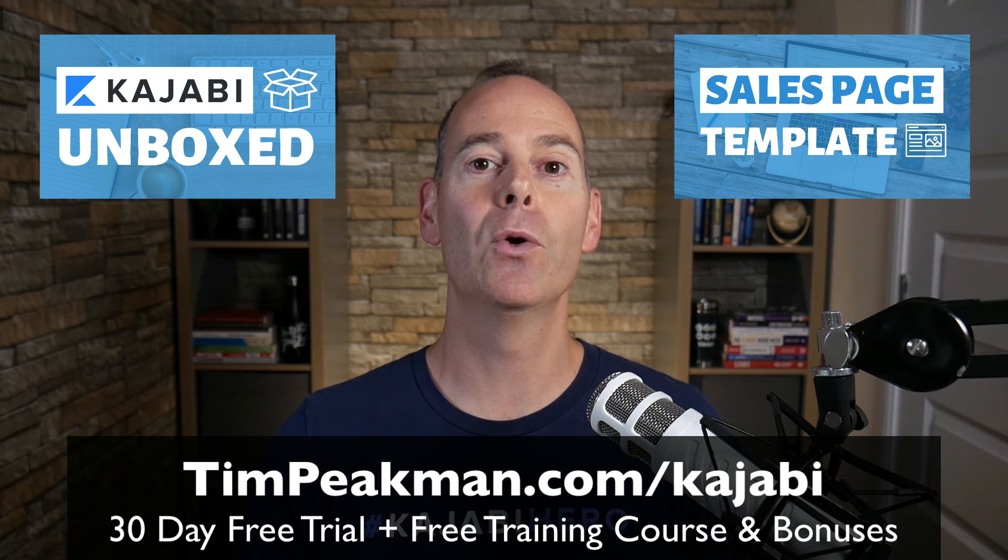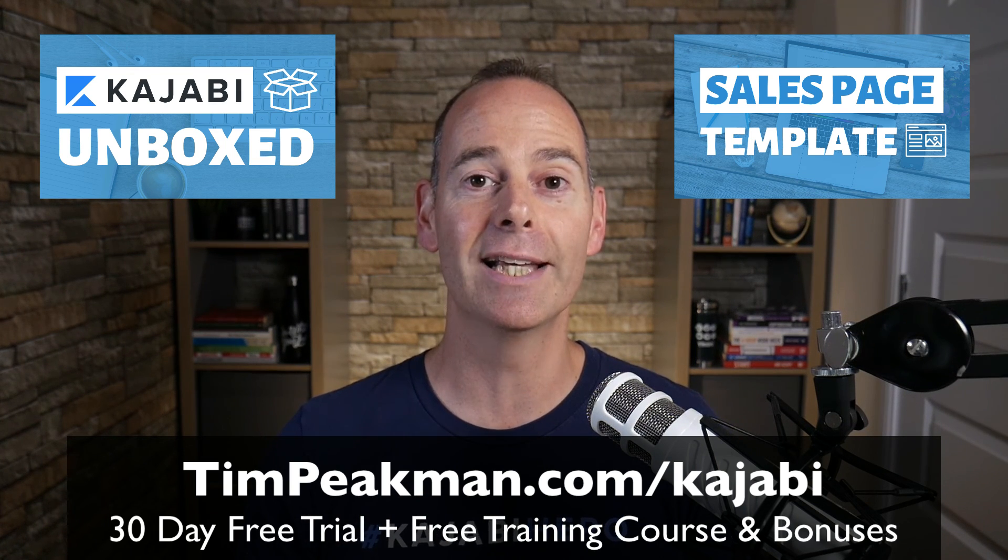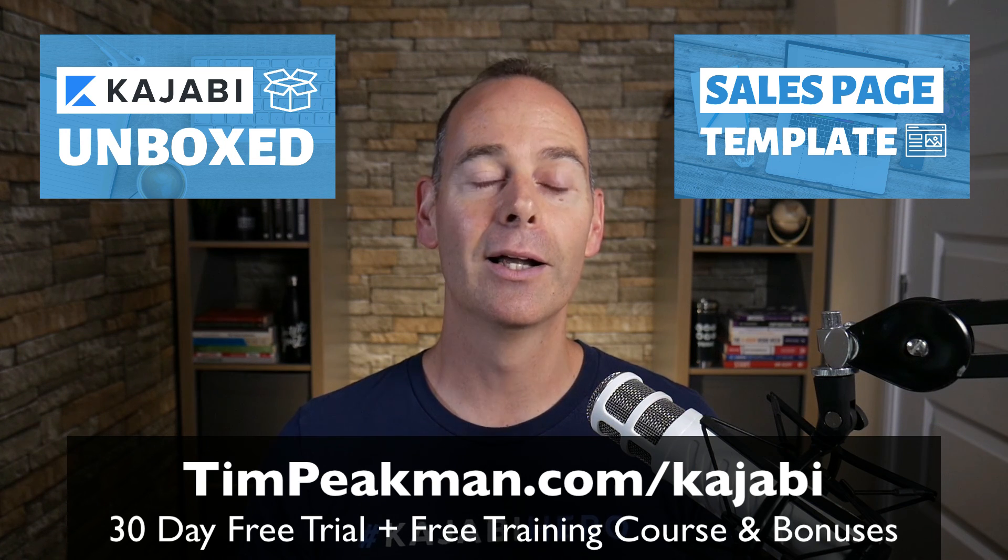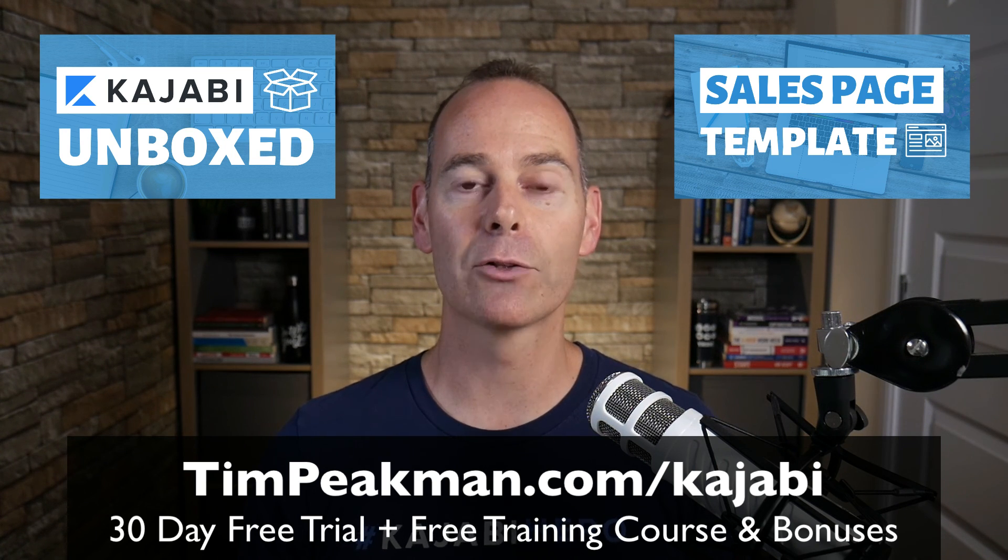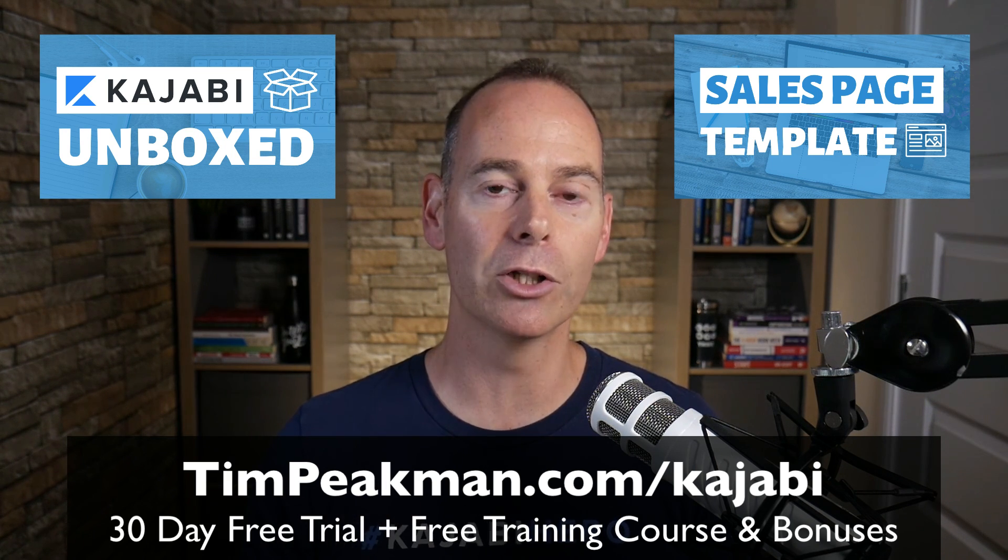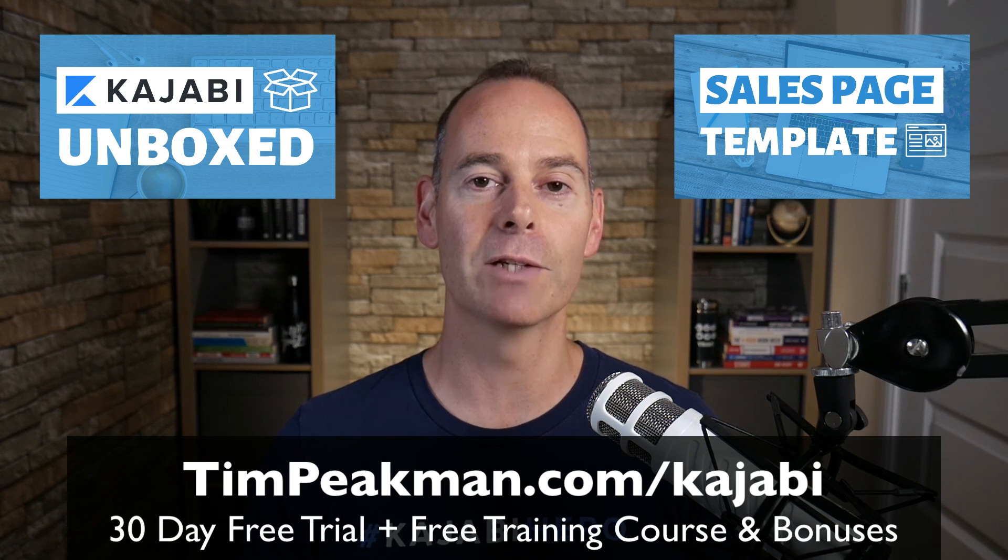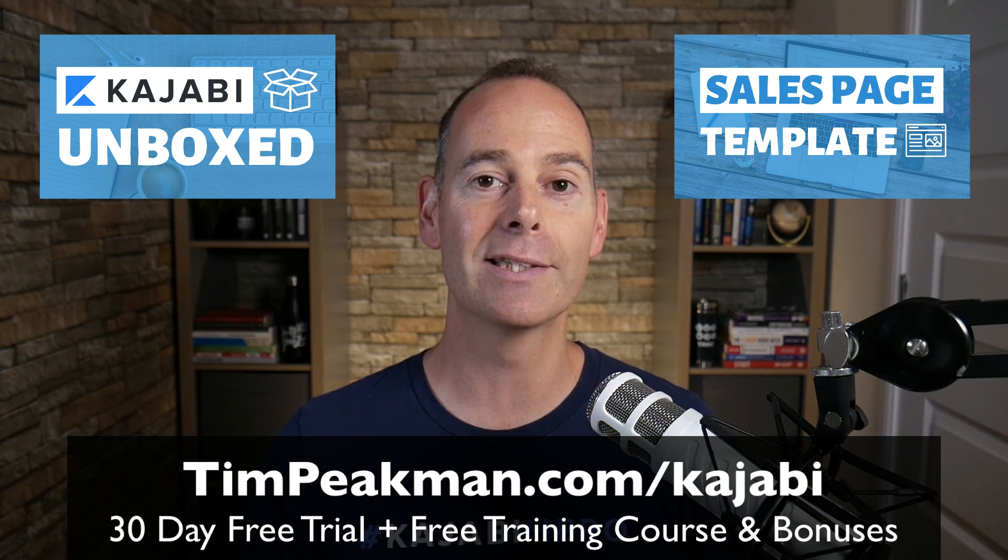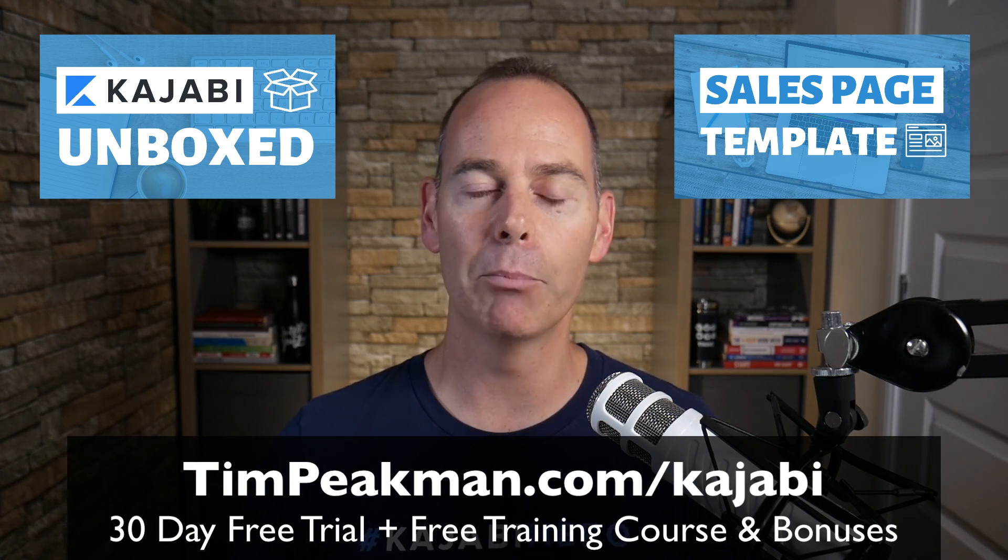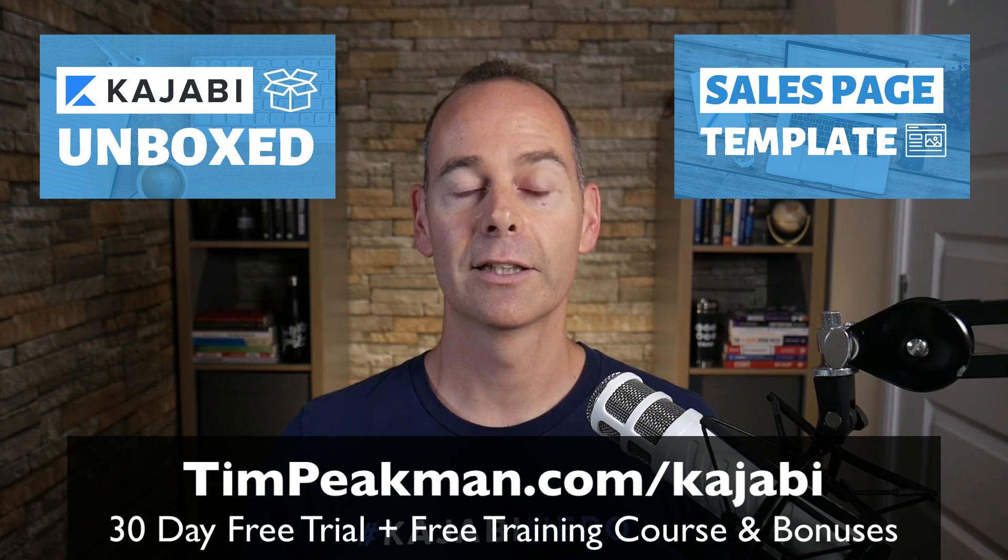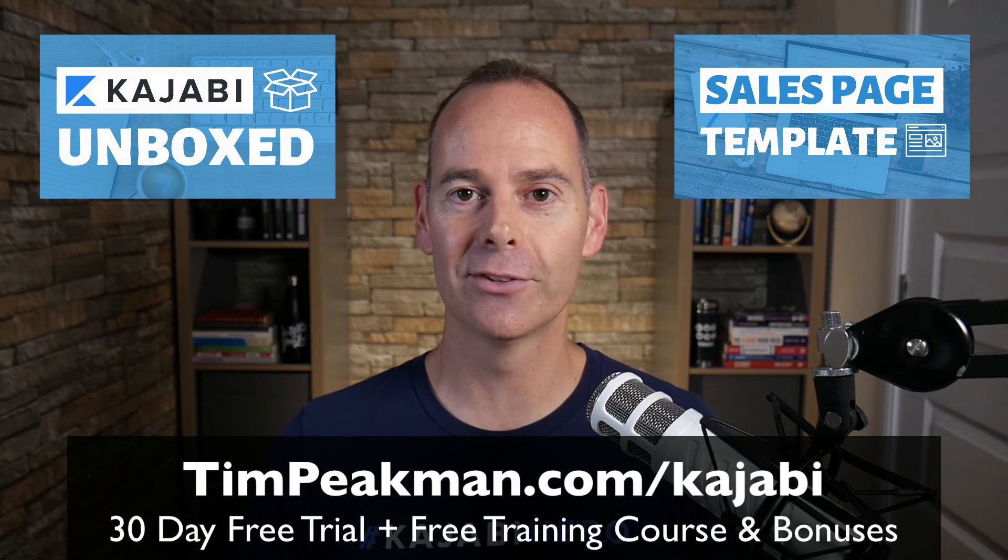And if you are progressing past that 30 days and you've become a paying member like me, just reach out to me at tim@timpeakman.com and I'll grant you that second mini course, which involves the sales page templates. You can just download them and upload them into your Kajabi account. And I look forward to seeing you on another video soon.